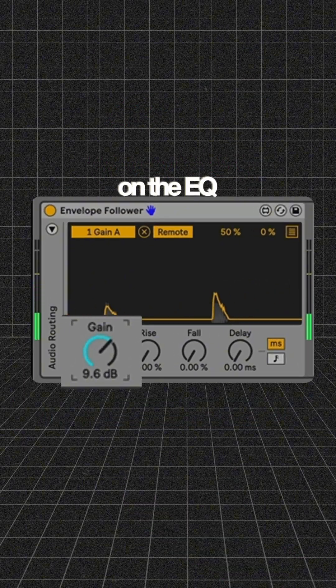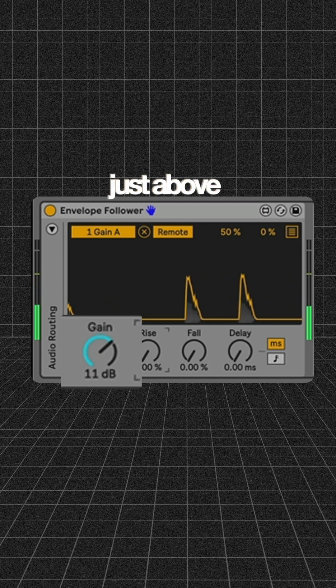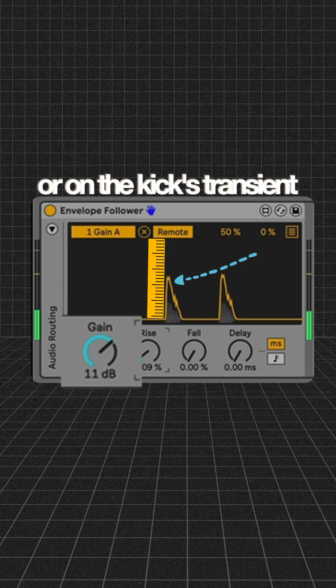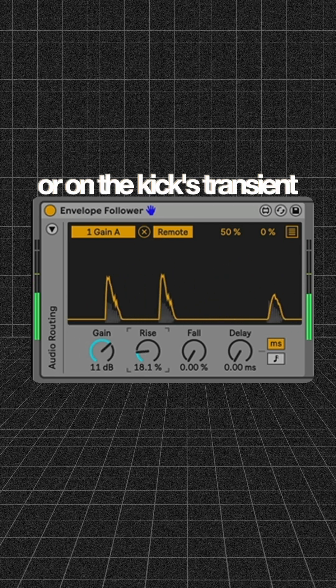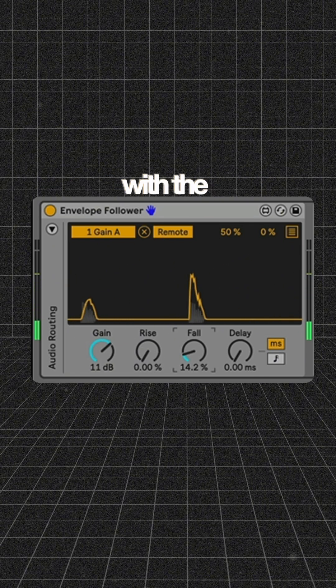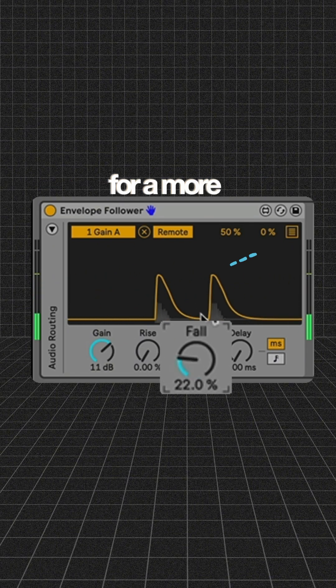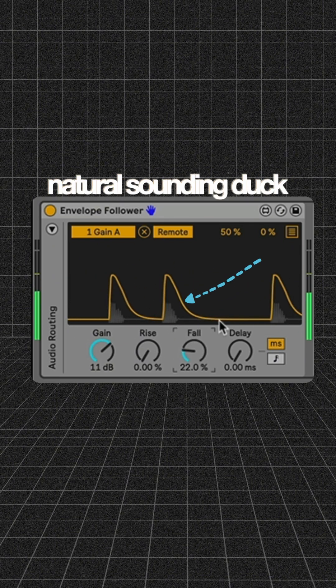Adjust the gain knob on the EQ so it sits just above or on the kick's transient. Smooth the curve with the fall knob for a more natural sounding duck.